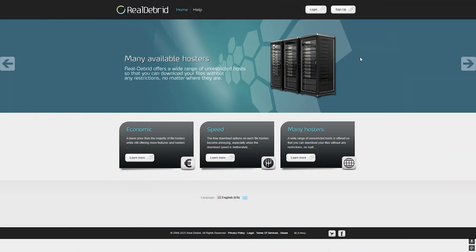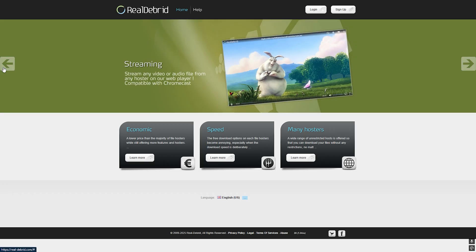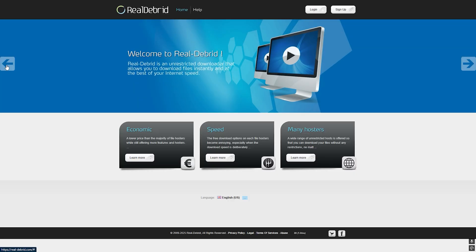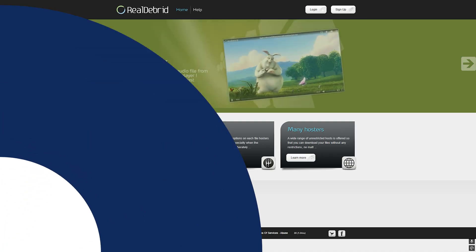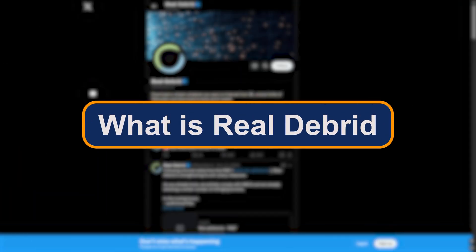Are you tired of constant buffering, poor quality streams, or dead links when streaming your favorite movies and shows? Then you need to know about Real-Debrid. In this video, I'll break down exactly what Real-Debrid is, how it works, and how you can start using it in just a few minutes. Let's get into it.